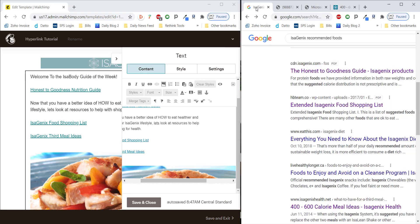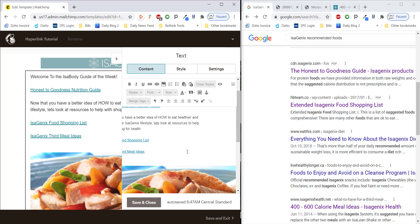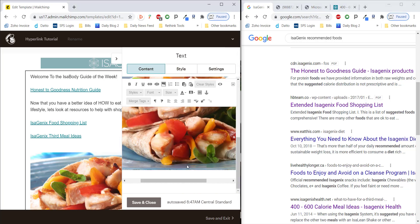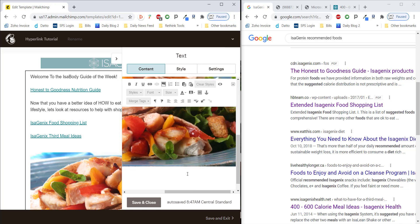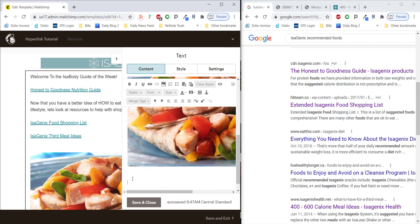So, one of the last ones I told you we would cover is a link from the internet. Once again, same exact process. All of this can seem intimidating when you're not absolutely familiar with it, but it truly is easy. So, we're going to come up here, and I'm going to put in just a heading for Isagenix Foods for Cleanse.